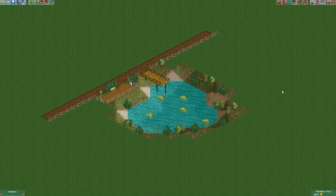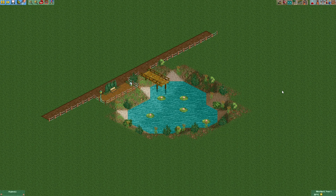And that's it — we built ourselves a nice little pond! You can obviously decorate it a bit more; you can for example use some other plants or some trees. Anyway, I hope you had fun, and see you next time!